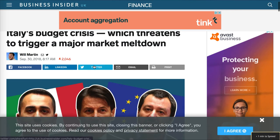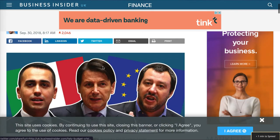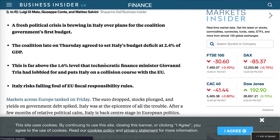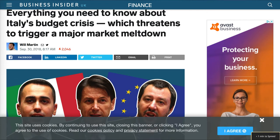There is also an article, which I'll link in the description box below, titled 'Everything you need to know about Italy's budget crisis, which threatens to trigger a major market meltdown.' The coalition agreed to set Italy's budget deficit at 2.4% of GDP — far above the 1.6% level that finance minister Giovanni Tria had lobbied for — putting Italy on a collision course with the EU and risking falling foul of EU fiscal responsibility rules.